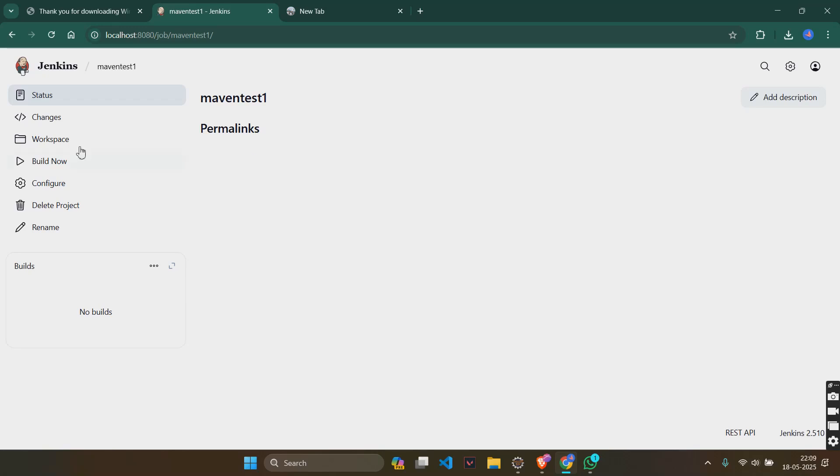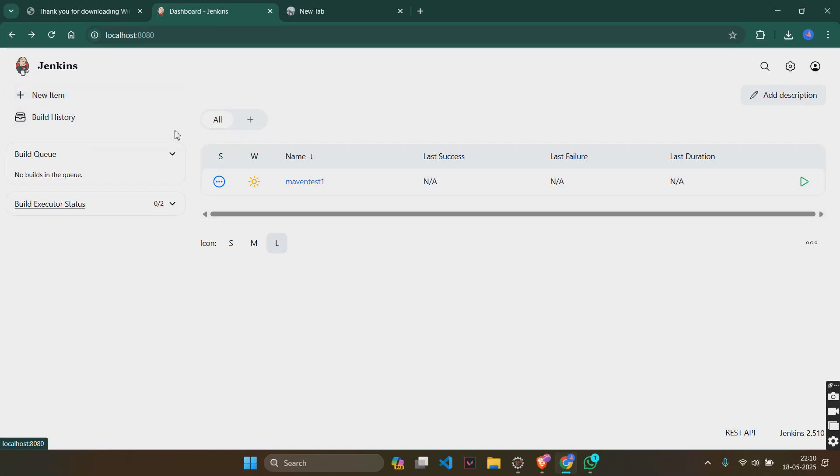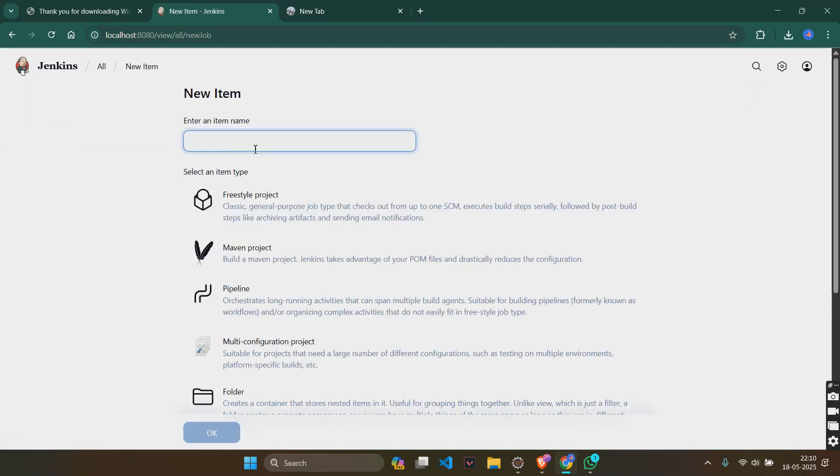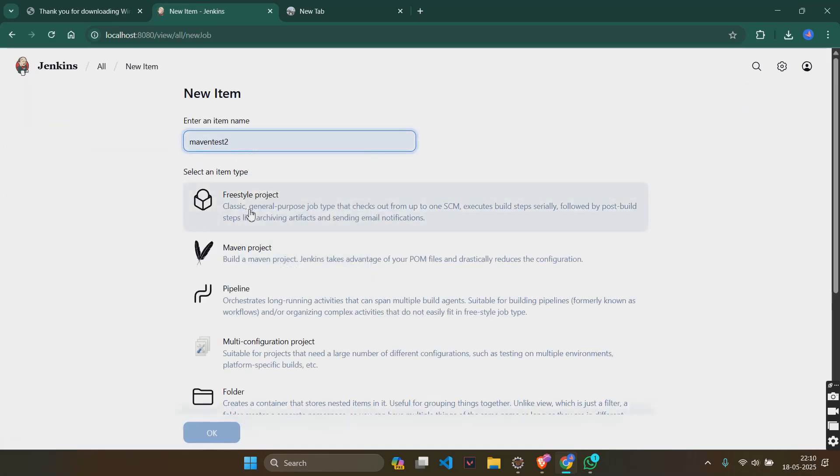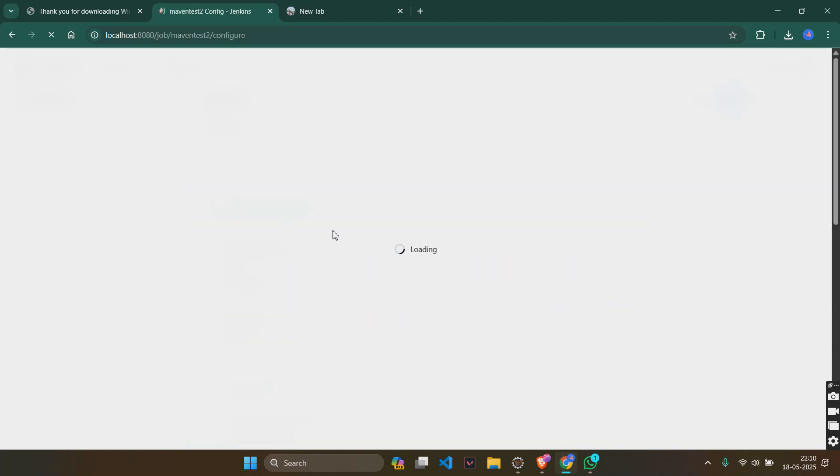You will see something like this. Permalinks and all of that. So I will create a new item itself. Maven test 2. Freestyle project. Okay.